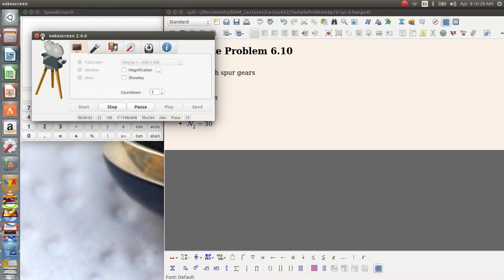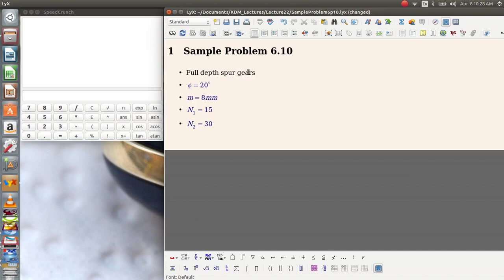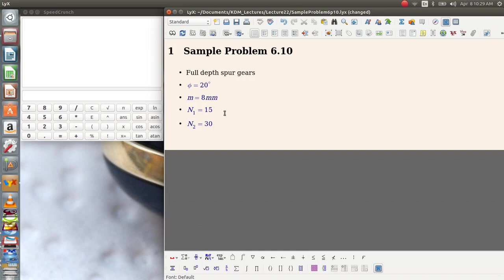Let's now take the opportunity to illustrate the concept of interference by taking a look at sample problem 6.10. This is on page 440 in your book. Two standard full depth spur gears, 20 degree gears have a module of 8 millimeters. The larger gear has 30 teeth while the pinion has 15. Will the gear interfere with the pinion?